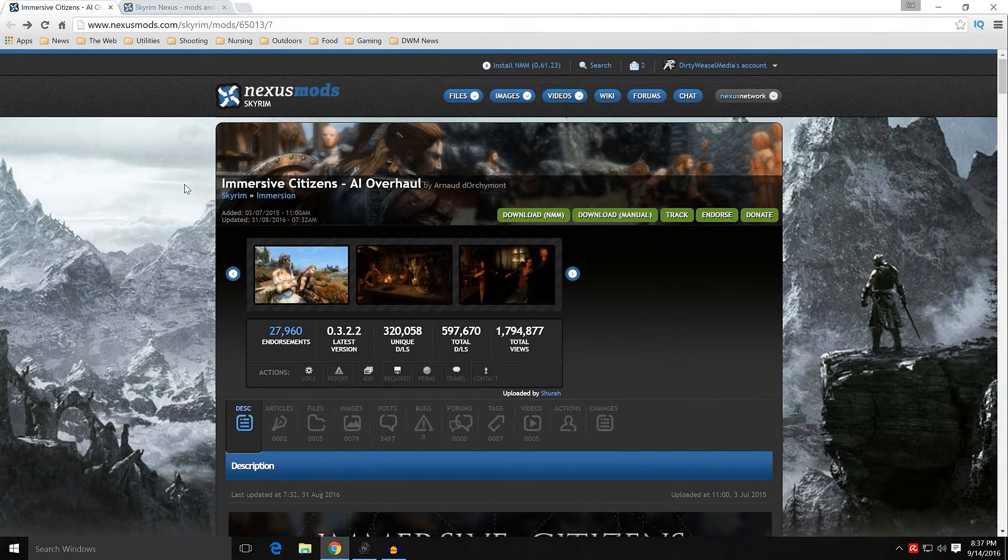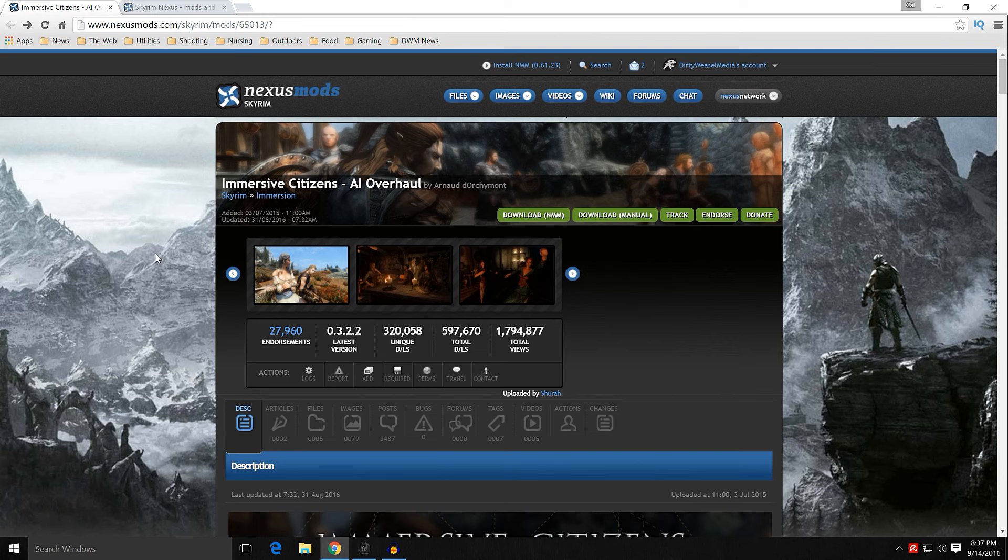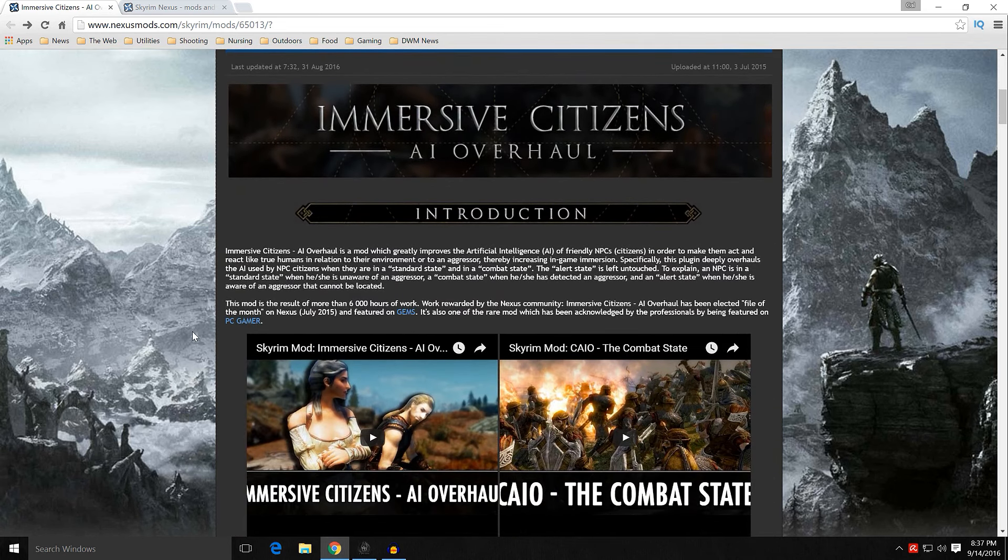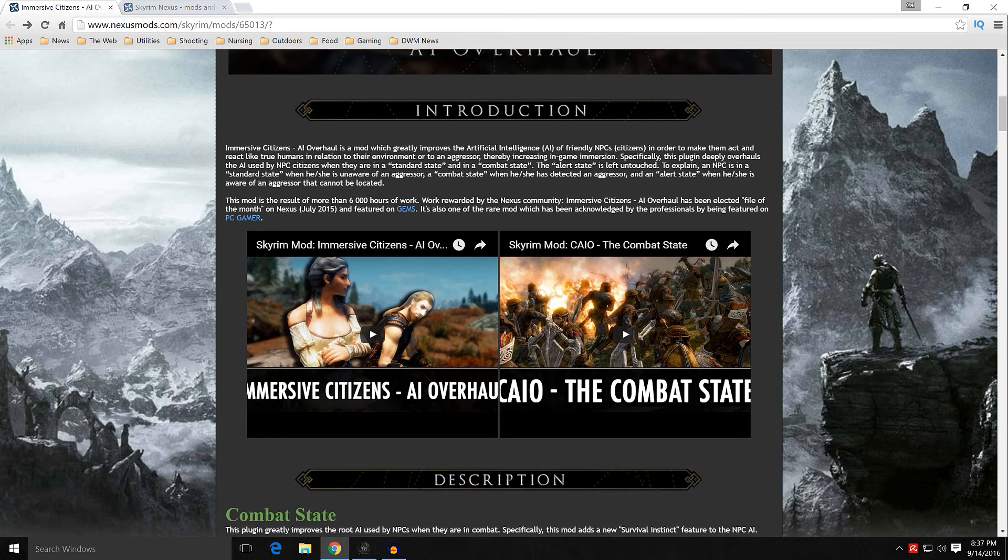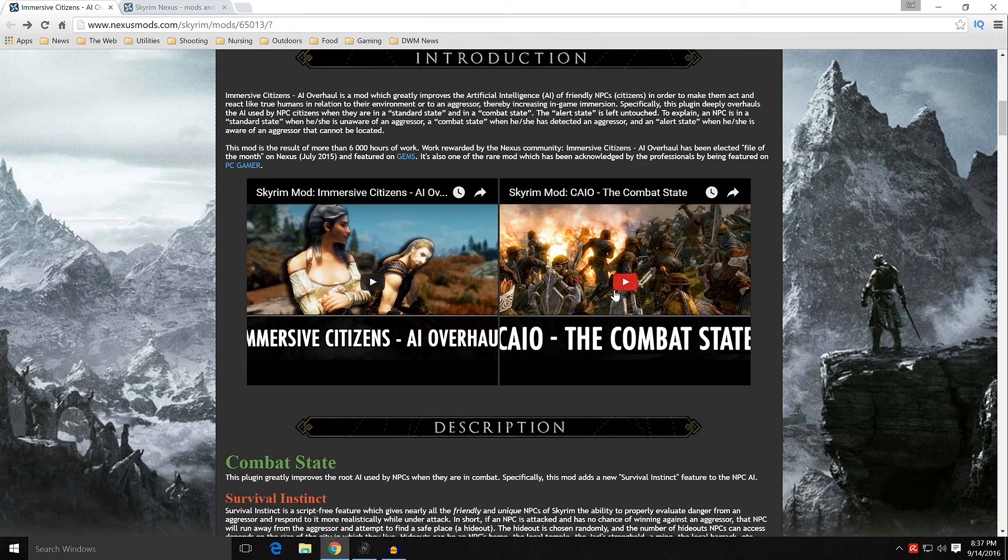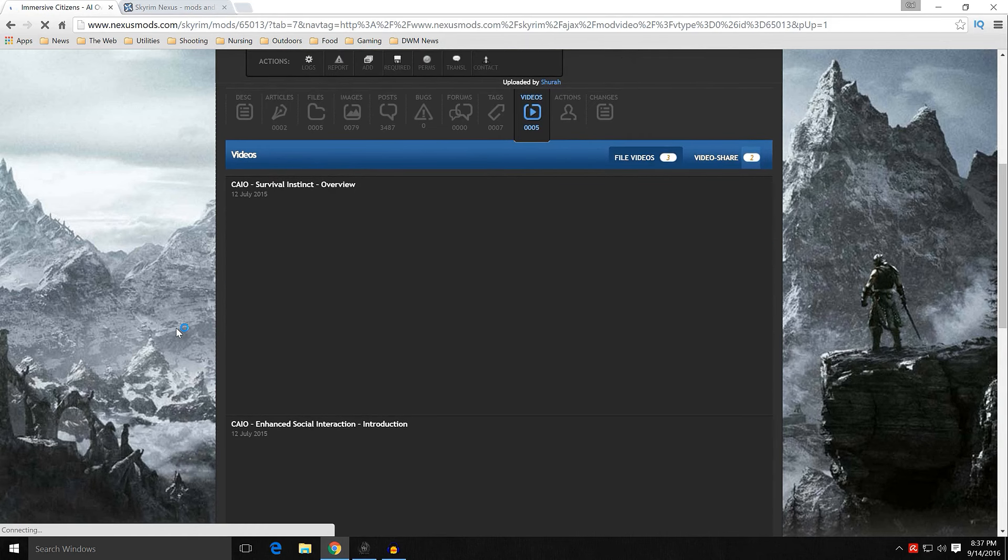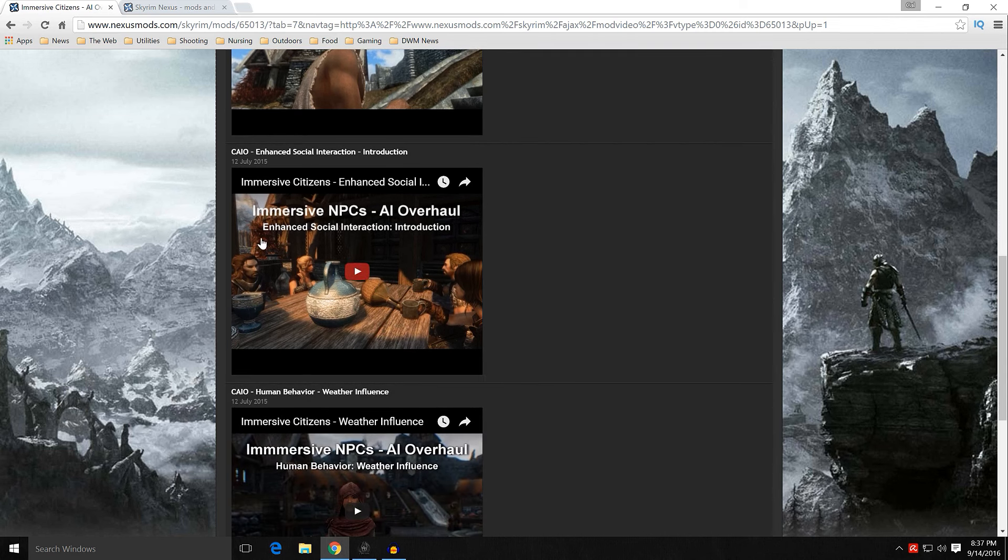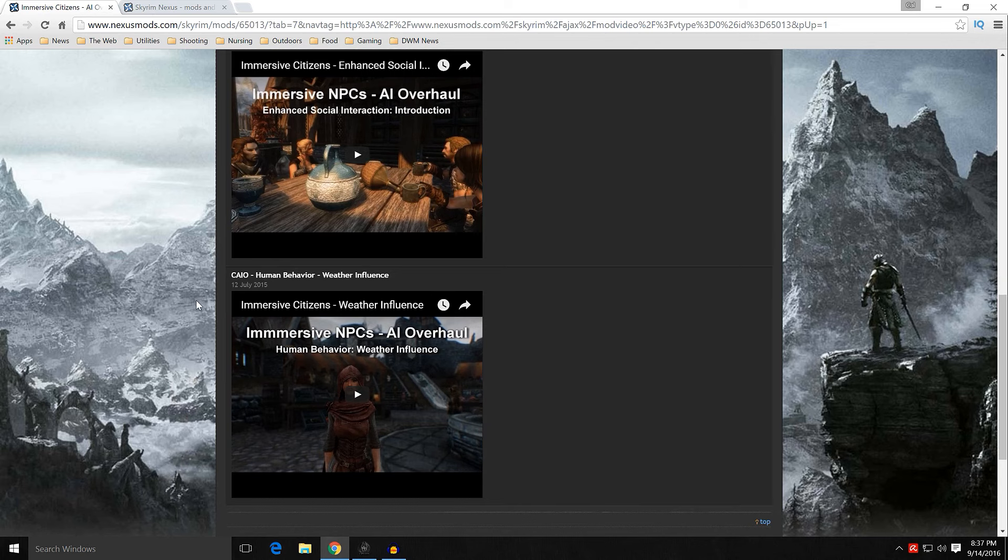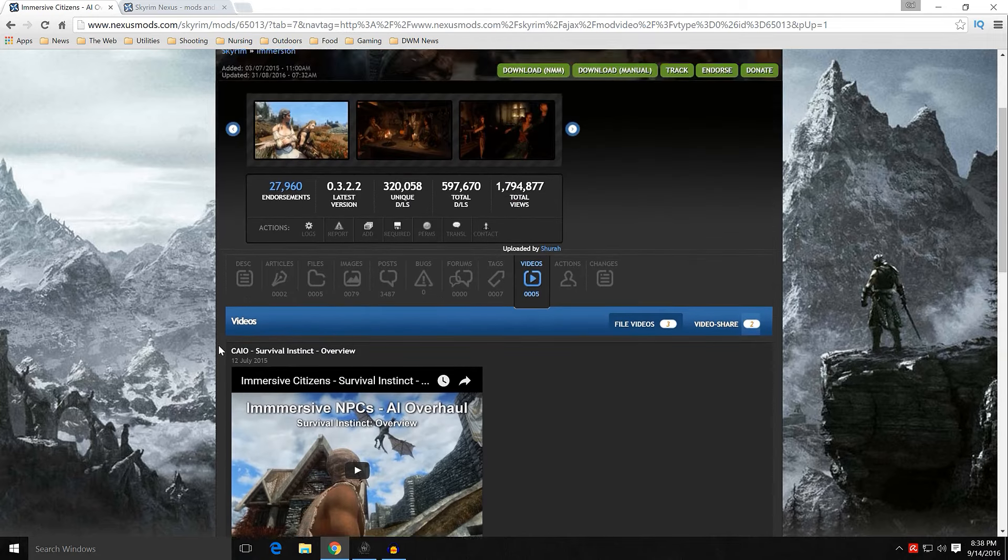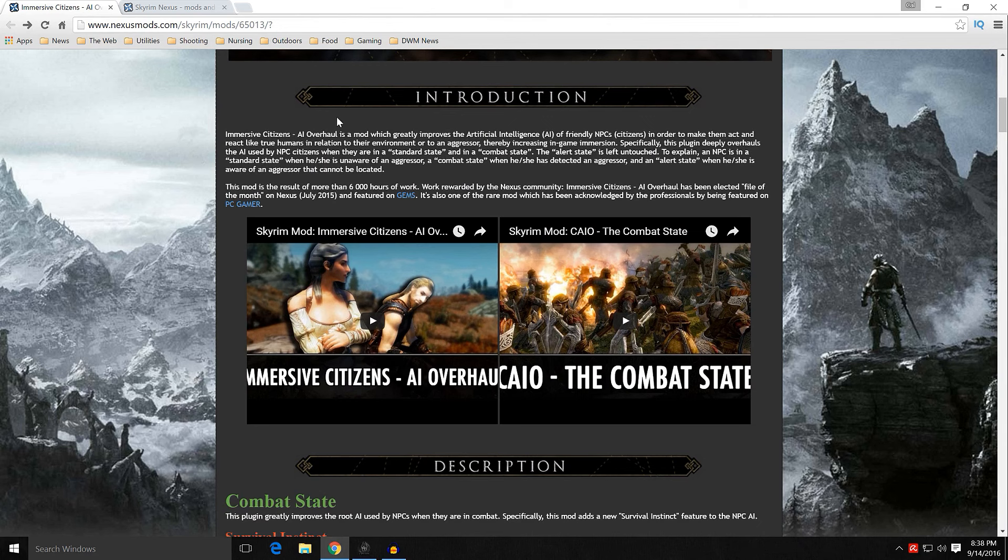We'll talk about the main mod we're going to be talking about today. And that is Immersive Citizens AI Overhaul by Arnold de Aquinmont, also known as Shura. It is mod number 65013. Let me say, first off, I am endorsing this mod based off the quality of the mod, not based off of interactions from Shura within the community, which there are some bad feelings. It was introduced in 2015. When you scroll down, it's going to give you a lot of information about it. I suggest you go ahead and watch some of these videos.